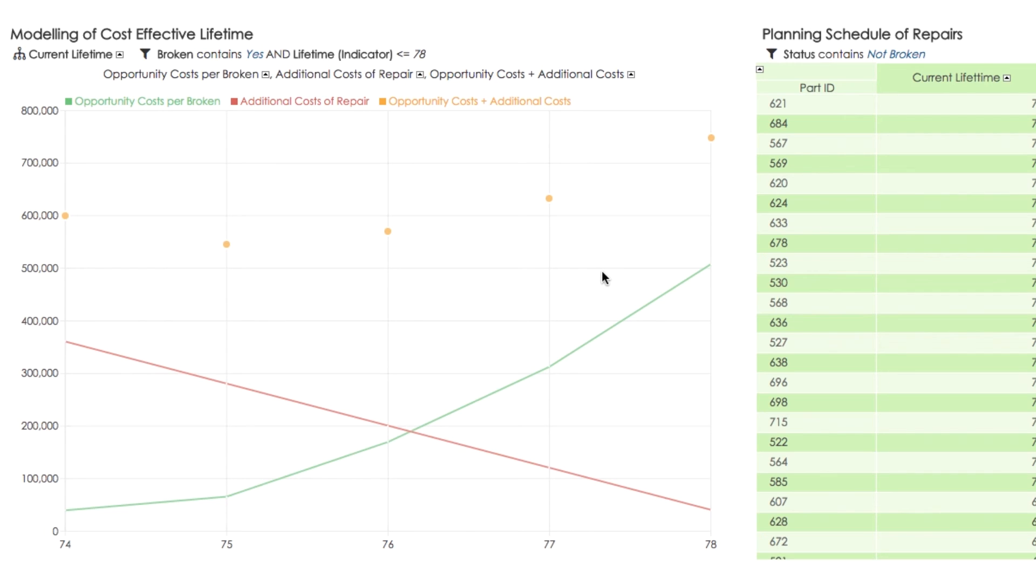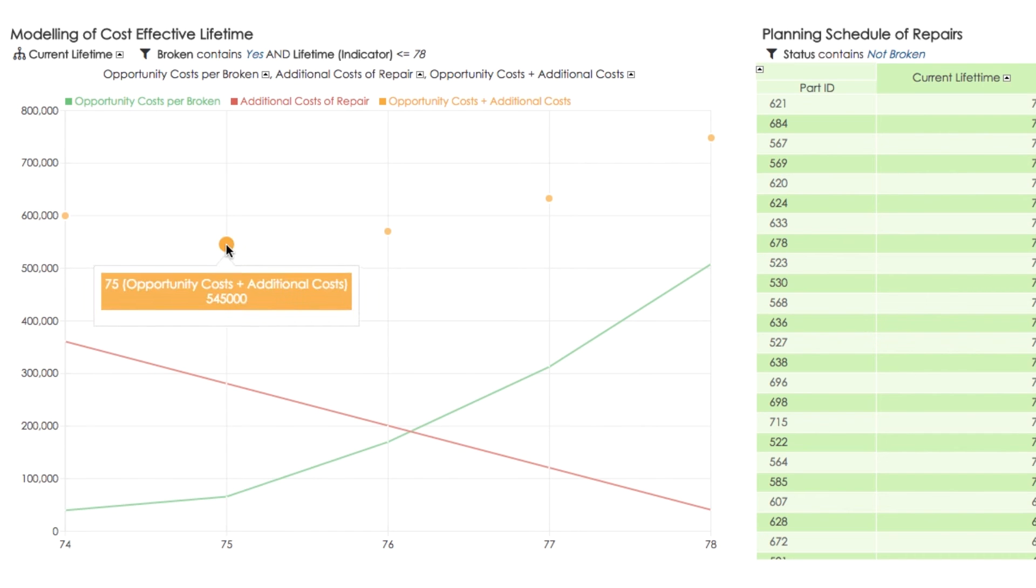The minimum of the sum of both functions is cost-effective lifetime that tells us when we should replace the part. We call this effective lifetime. Effective lifetime for this demo model is 75 days.